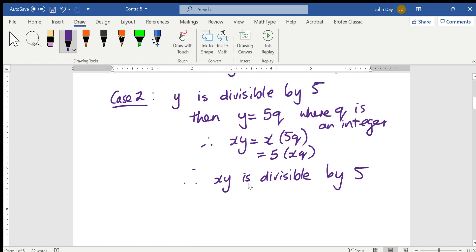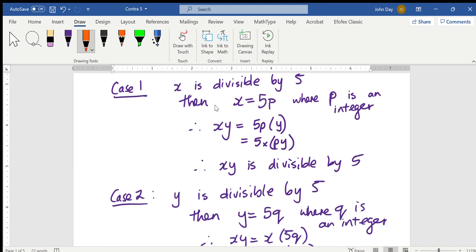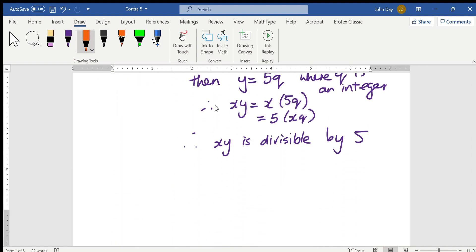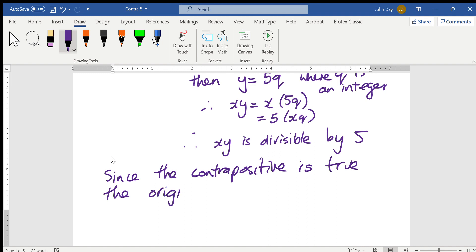So, I've shown those two cases: I've shown that if x is divisible by 5, or y is divisible by 5 — and it could be both at the same time, but I don't need to show that — then xy is divisible by 5. So, the contrapositive is true. Since the contrapositive is true, the original statement is true.